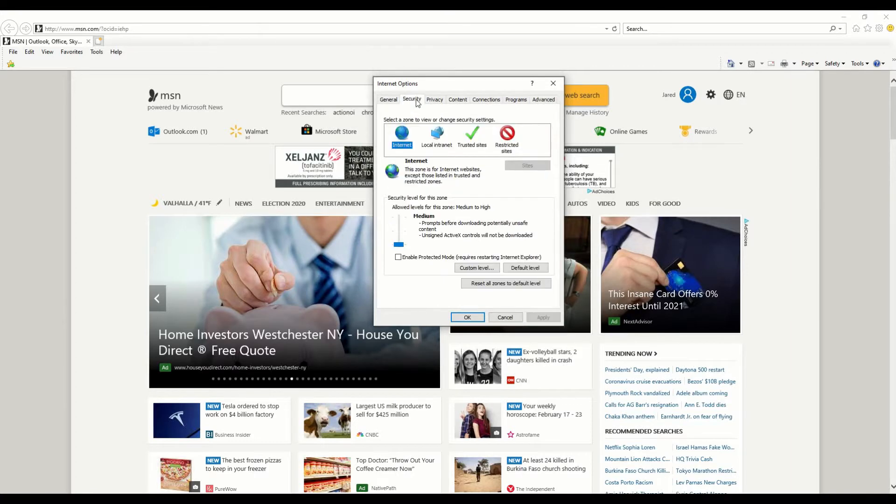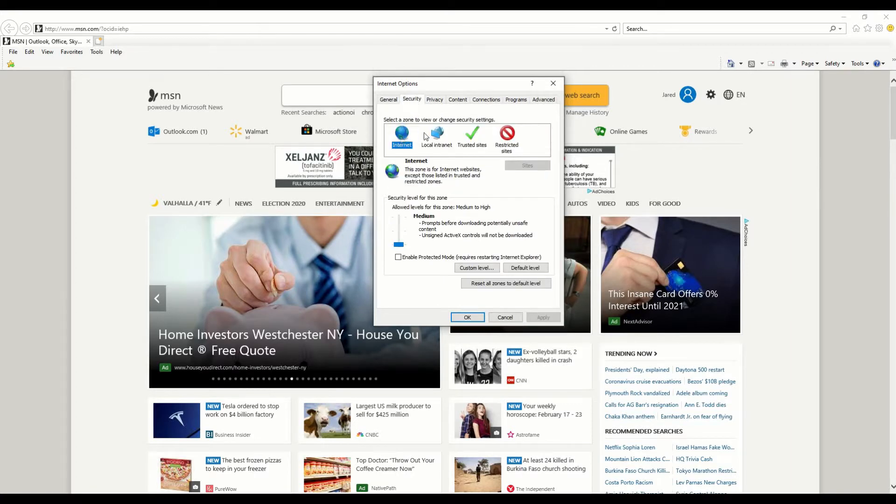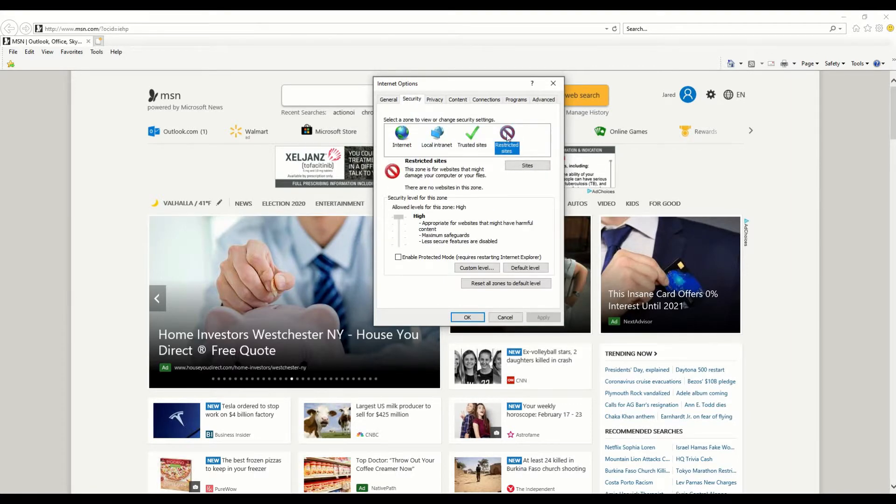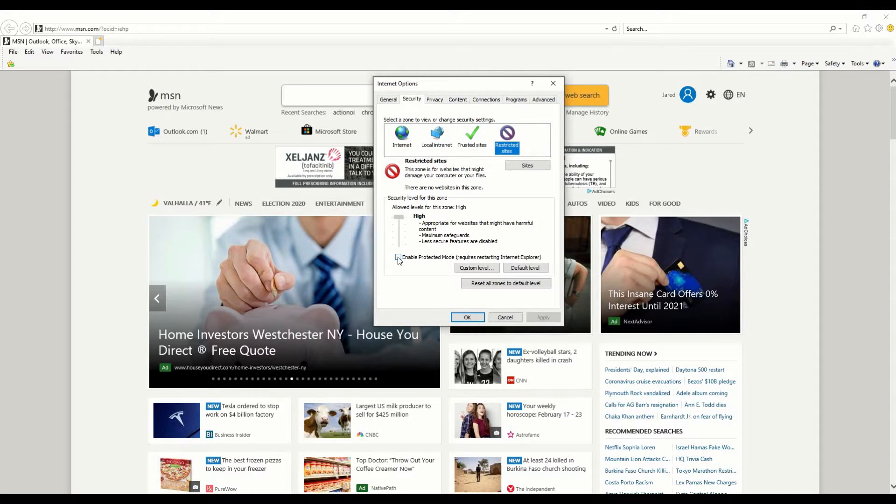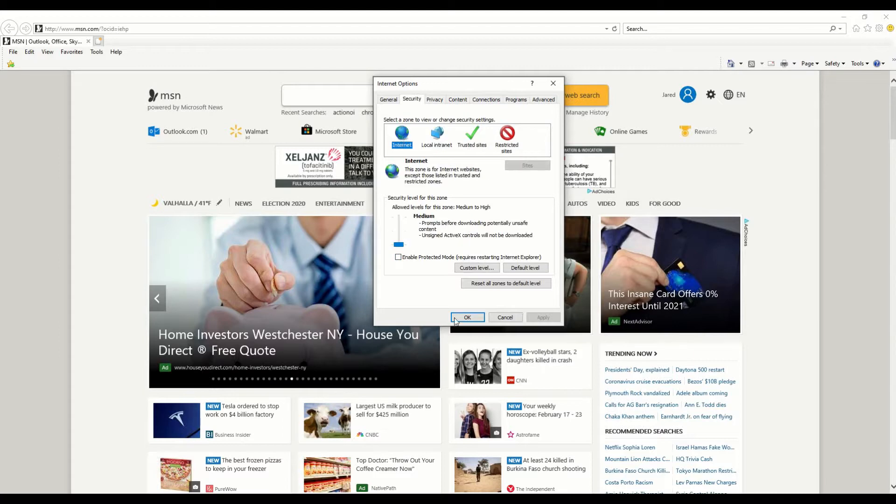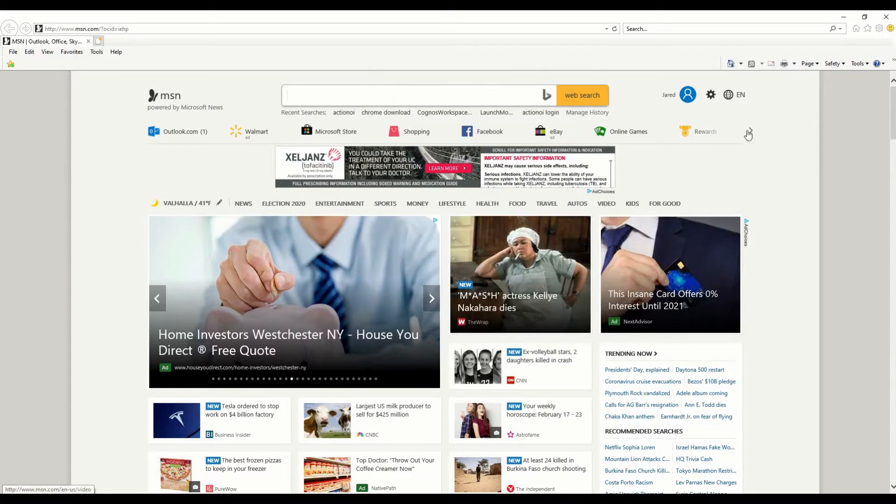And for each one of these: internet, local internet, trusted sites, and restricted sites, we're going to make sure that where it says enable protected mode that requires restarting Internet Explorer, we're going to make sure that that is always either on or always off. In my case, I just said I'm going to turn it off. I hit OK, and there you go.